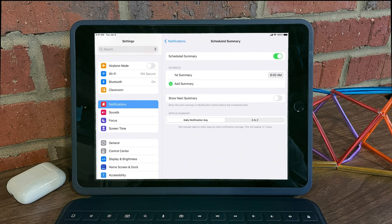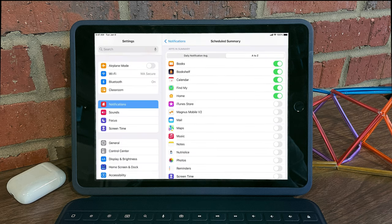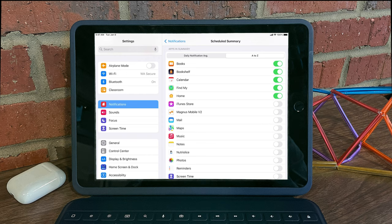To adjust your scheduled summary, visit the A to Z section at the bottom here, and you can adjust which apps get summarized and when. Hopefully you'll enjoy this feature, stay tuned for more videos, and as always, thanks for watching.